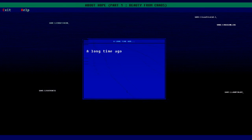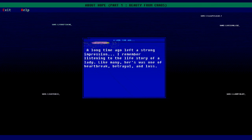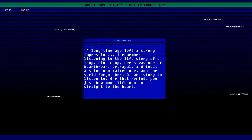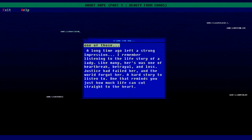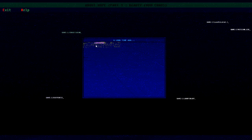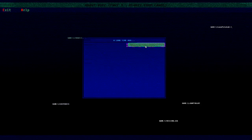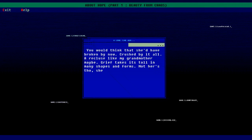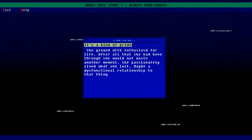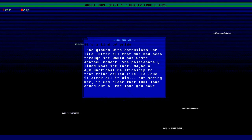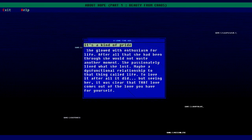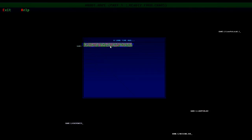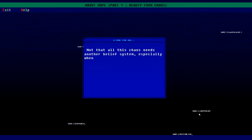A long time ago, something left a strong impression. I remember listening to the life story of a lady. Like many hers was one of heartbreak, betrayal, and loss. Justice had failed her and the world forgot her - a hard story to listen to, one that reminds you just how much life can cut straight to the heart. You'd think that she'd have broken by now, crushed by it all, a recluse like my grandmother. Maybe grief takes its toll in many shapes and forms. Not hers though - she was the opposite. She glowed with enthusiasm for life. After that she would not waste another moment. She passionately lived for what she lost, maybe a dysfunctional relationship to that thing called life. To love it after all that it did, but seeing her it was clear that love comes out of the love that you have for yourself. It's a kind of pride.